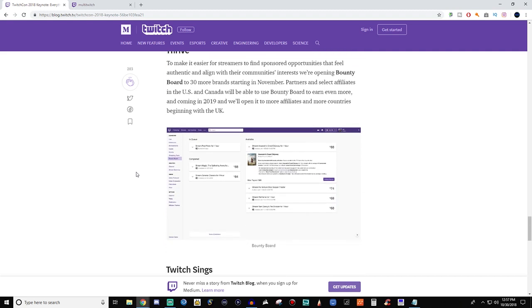So this was the Bounty Boards. Bounties is something I haven't had a chance to take a look at. It's still kind of new to me. It says here, to make it easier for streamers to find sponsored opportunities that feel authentic and align with their community's interests, we're opening Bounties to 30 more different brands starting in November. Partners and select affiliates in the U.S. and Canada will be able to use the Bounty Board. And in 2019, we'll open it to even more affiliates in more countries, beginning with the U.K. So I don't really have much info on this. Whenever this comes up, I'll probably dabble in it a little bit.